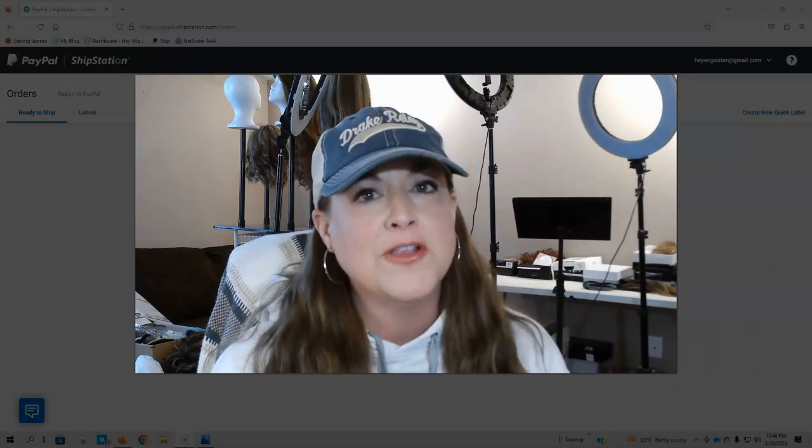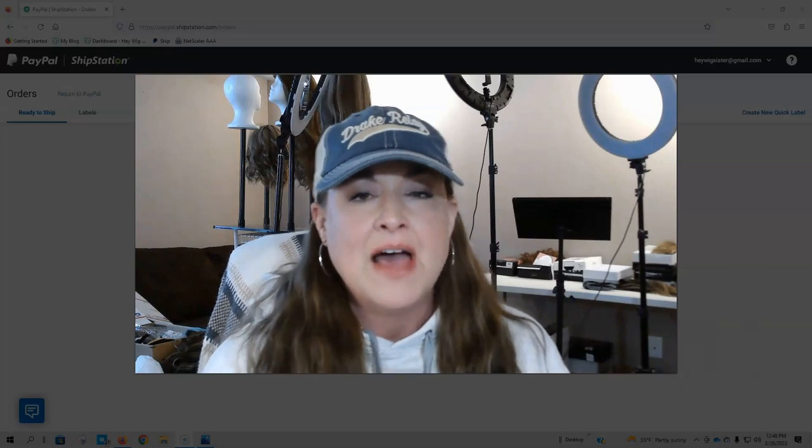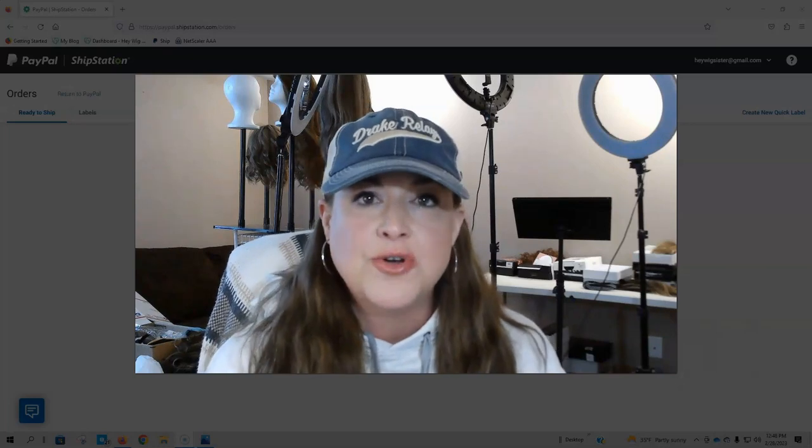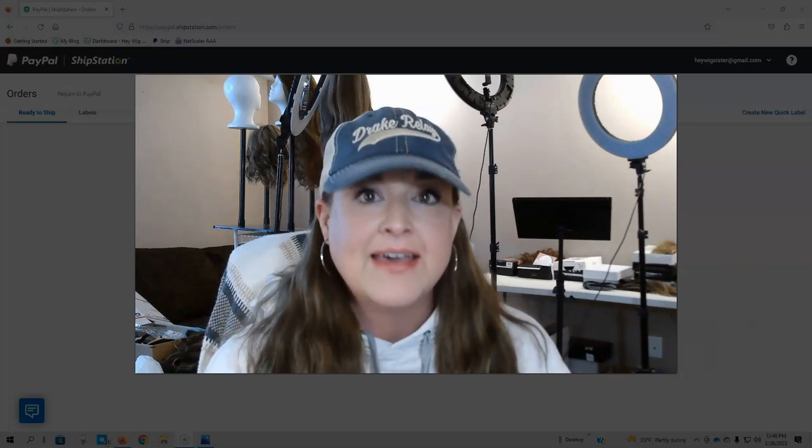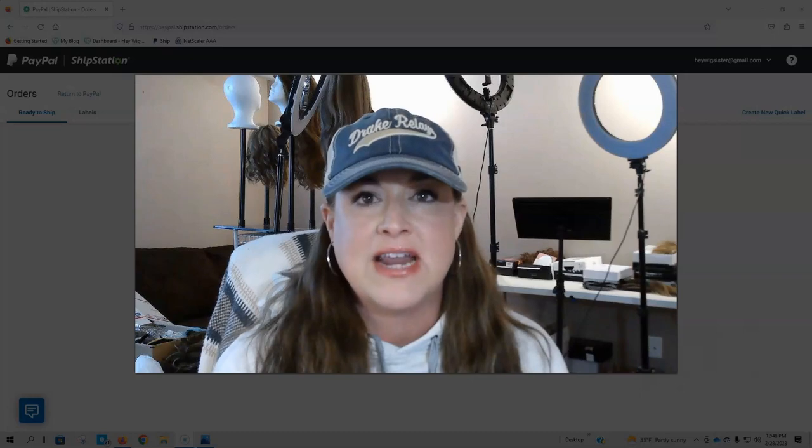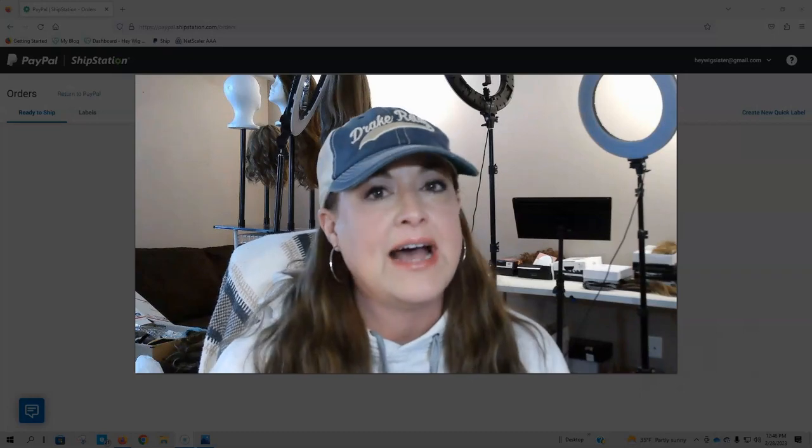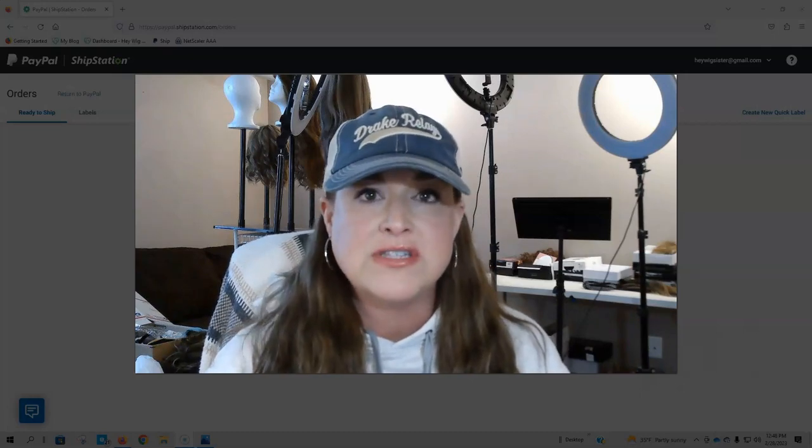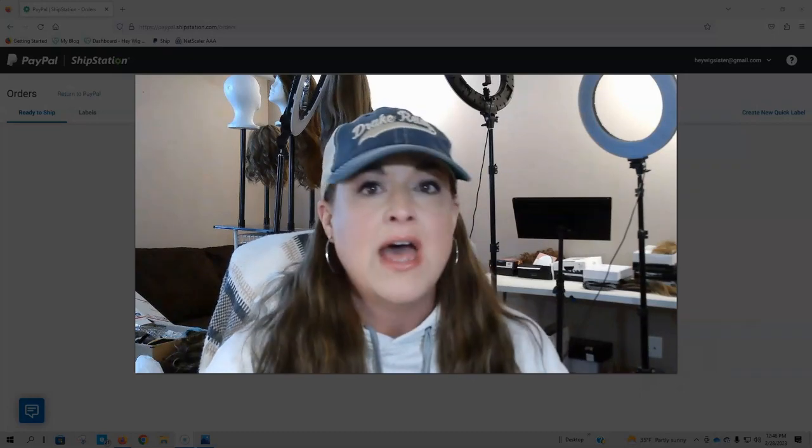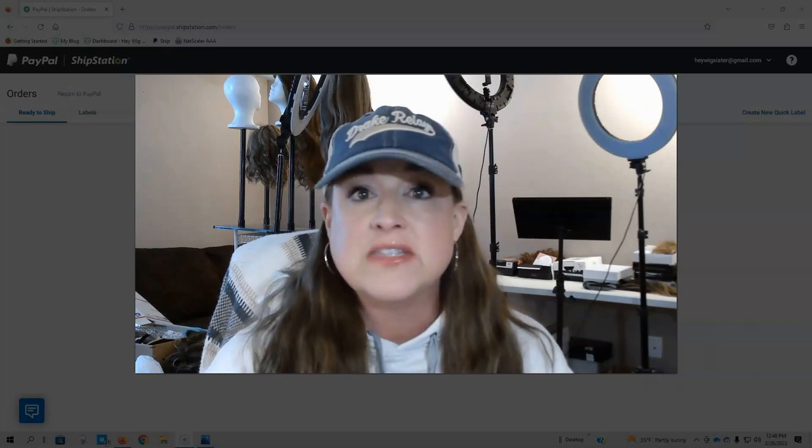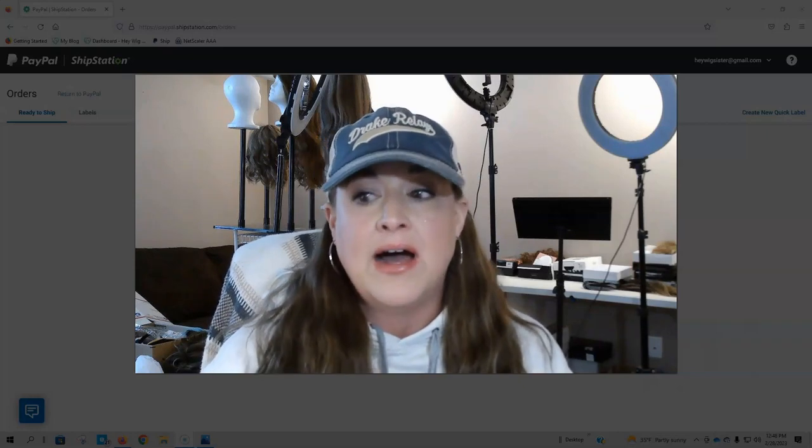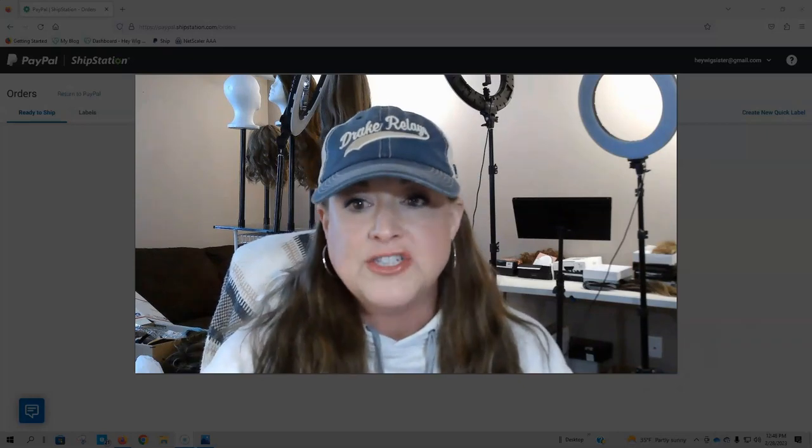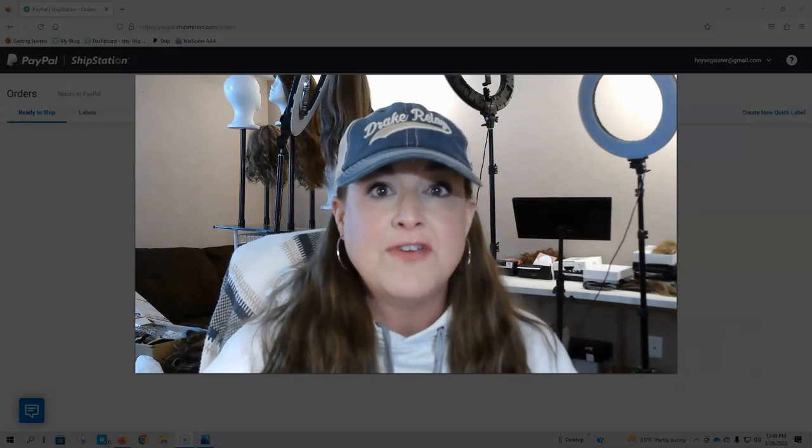Today I'm here to bring you a different tip Tuesday. I'm here to show you how I ship out all of the wigs that I sell. I get asked all the time questions about selling wigs, how to sell wigs, where are the best places to sell wigs, how do I ship them out, do I just go to the post office, what's the best way to do that.